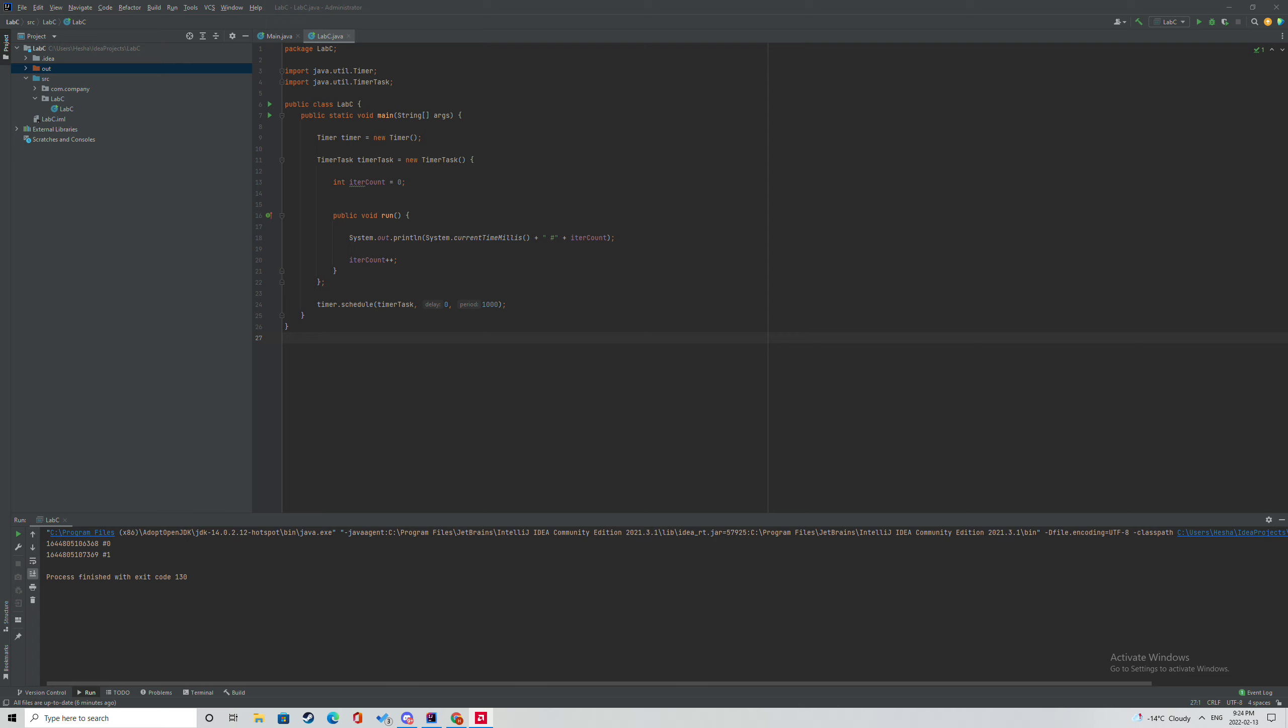So as you can see at the very top, I have imported java util timer and java util timer task. This will allow the actual code to work.